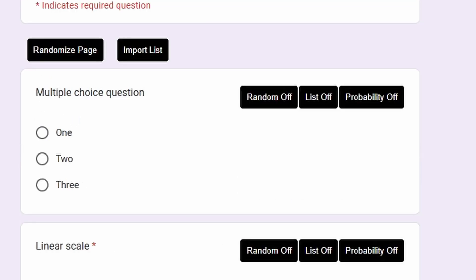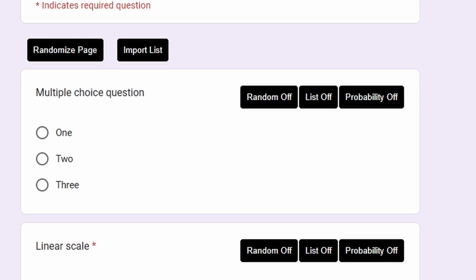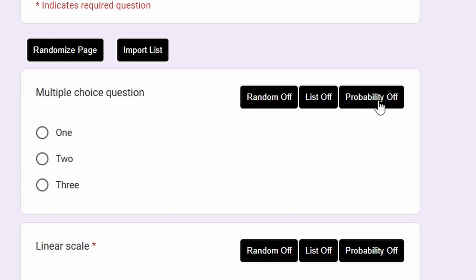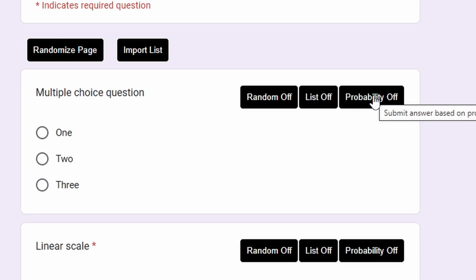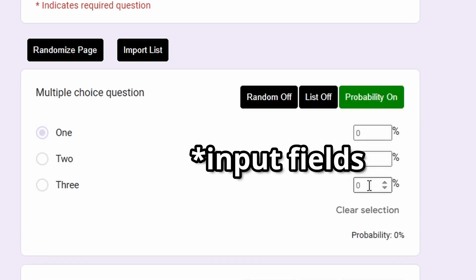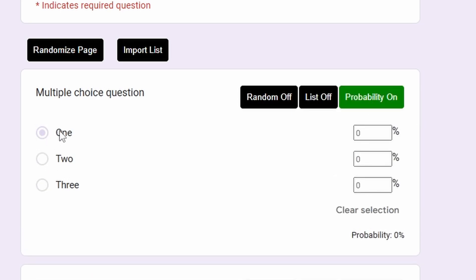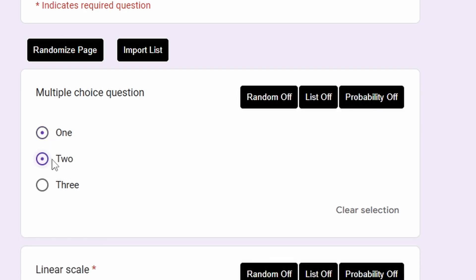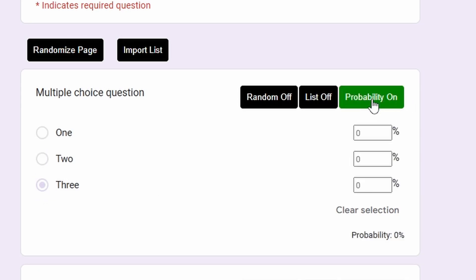So now let's take a look at how probability works on multiple choice questions. Make sure that you have a probability button here. So when you click probability, you will have input buttons here and the first answer will be selected automatically. Just ignore it, it doesn't matter which answer is selected when you click probability.